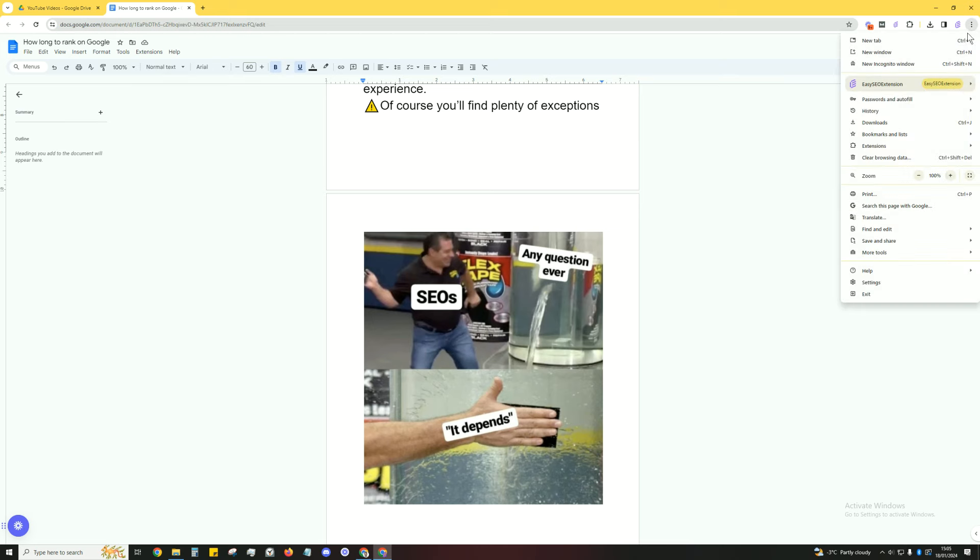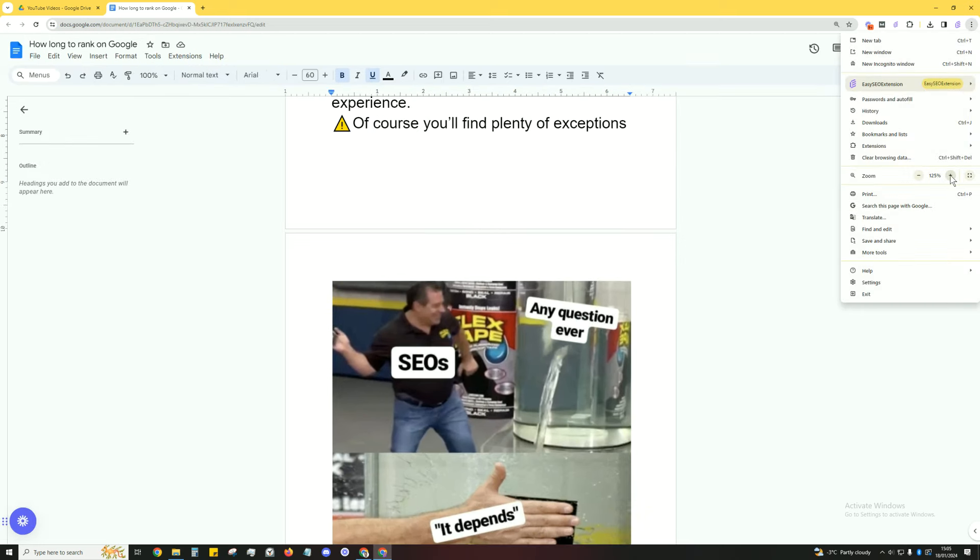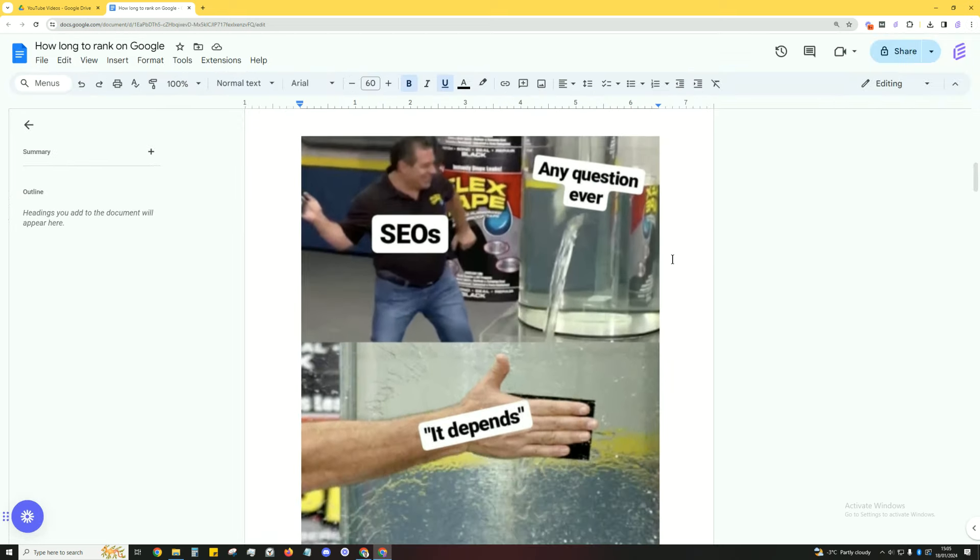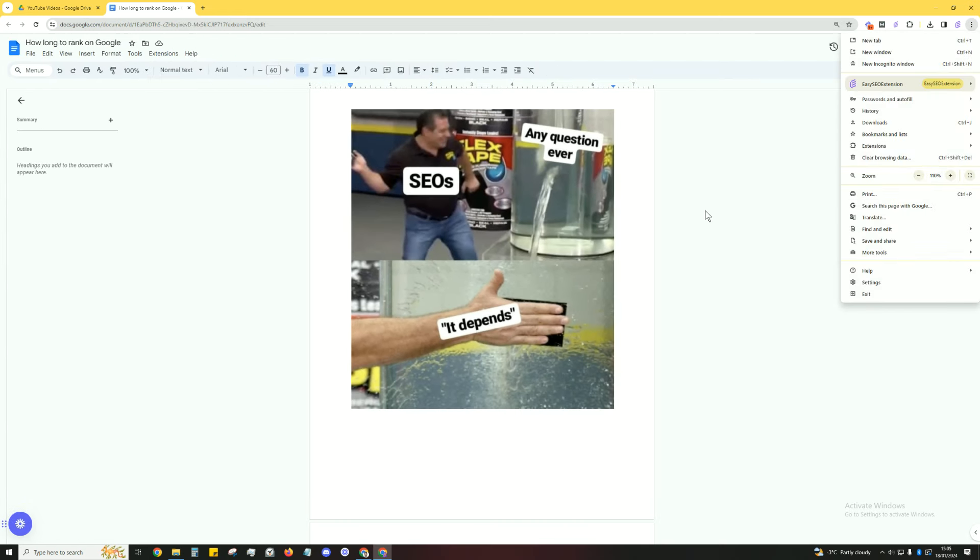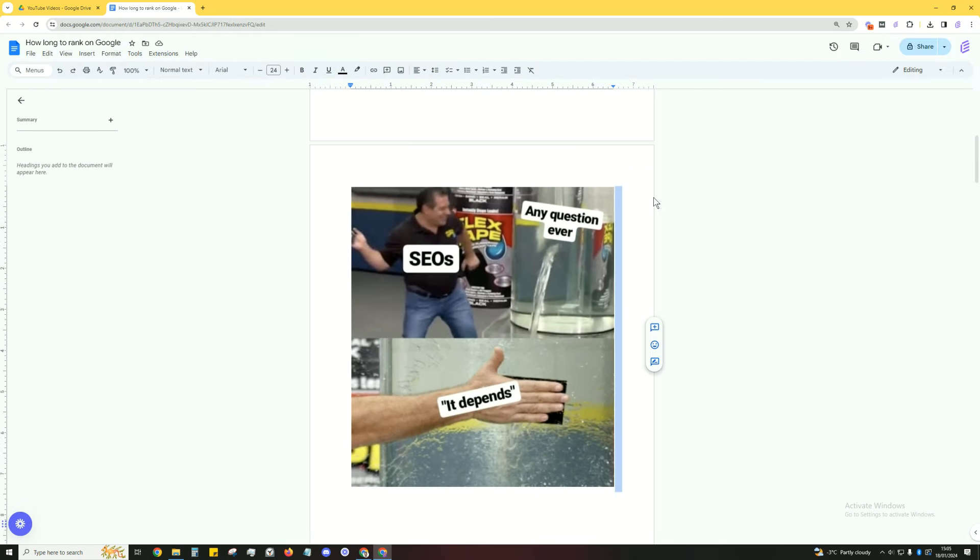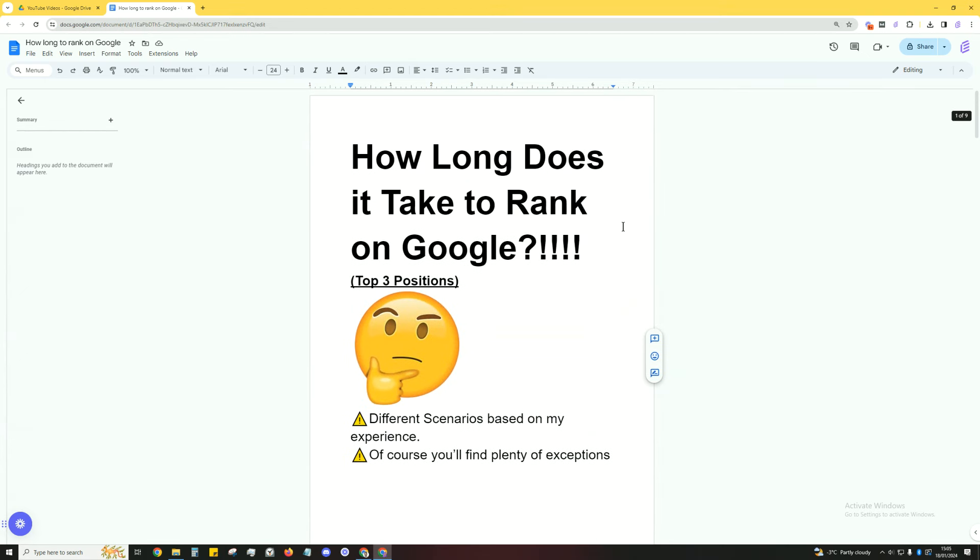Oh, and if you can't see it, let me zoom in. Yep, it depends. Like any question ever, and every SEO says, it depends. And it's true, it does depend on many different things. No SEO, no matter how good they are, no matter how much experience they've got, can give you an exact answer.